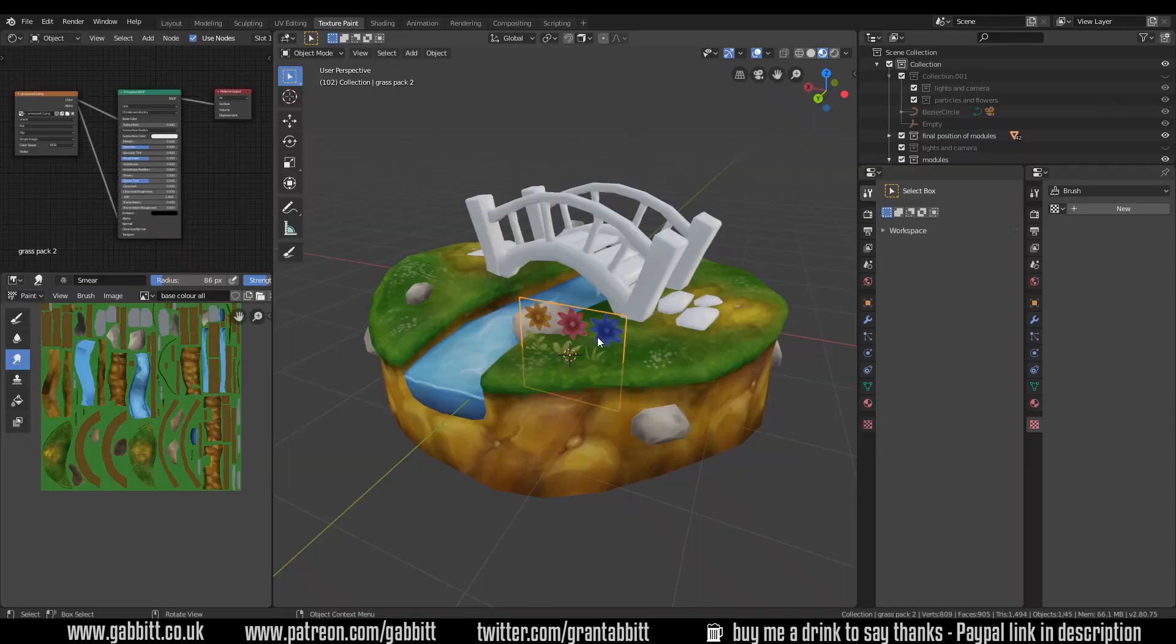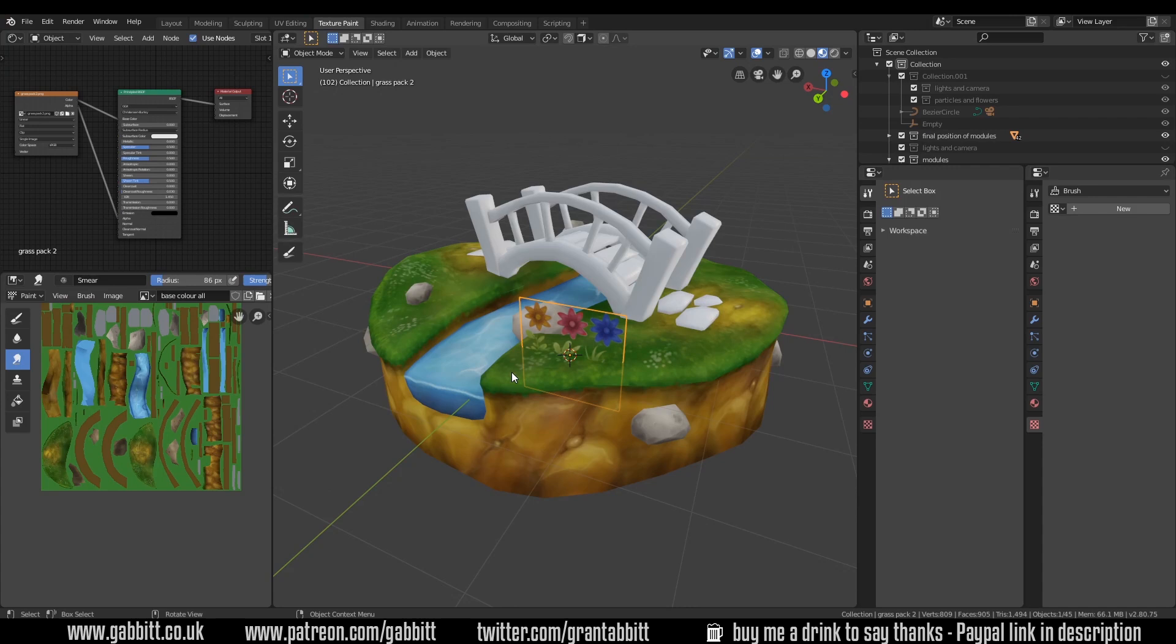So select that, import images as planes. It should come in like this. If it doesn't, don't panic, it's just the add-on being a bit glitchy. If it doesn't you'll need to add a plane, and this is the texture that it sets up for us.